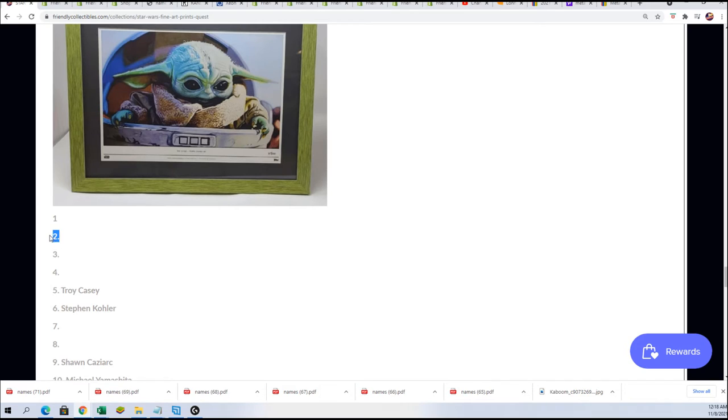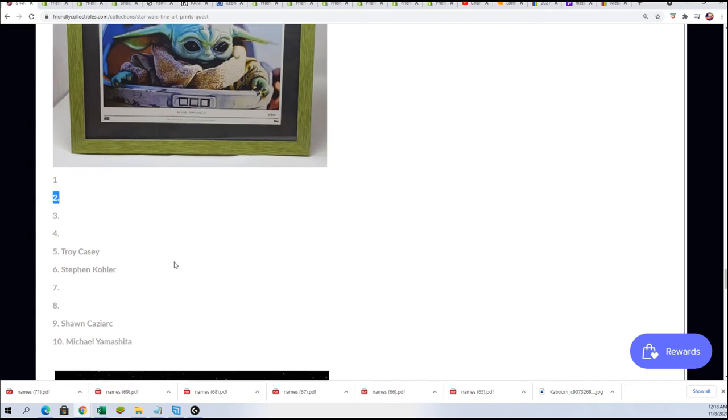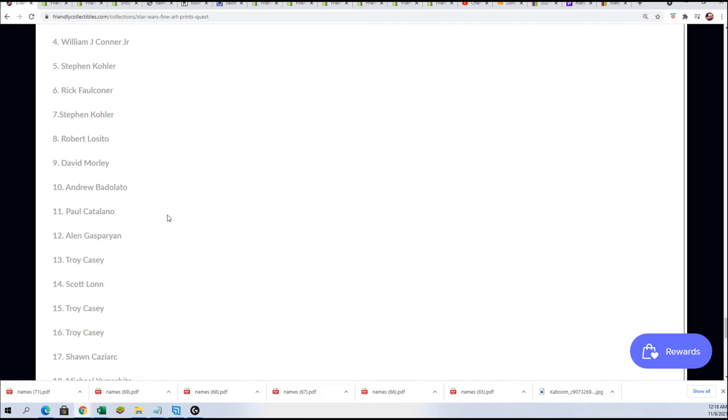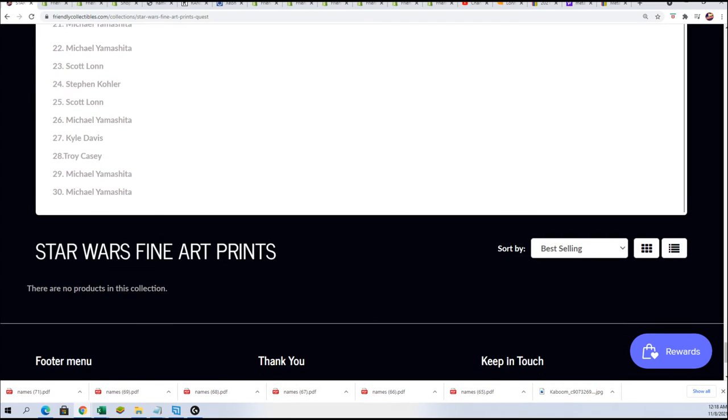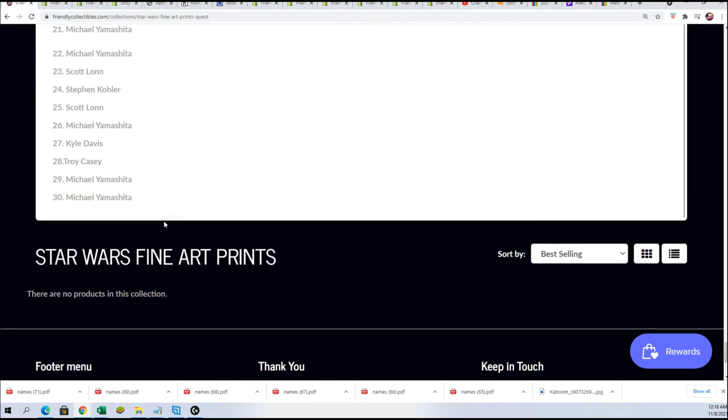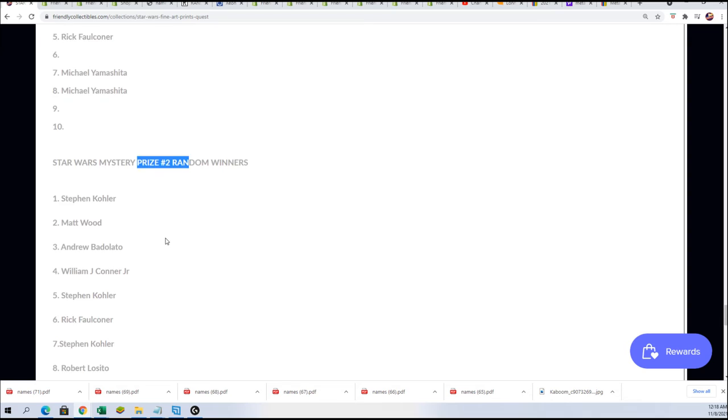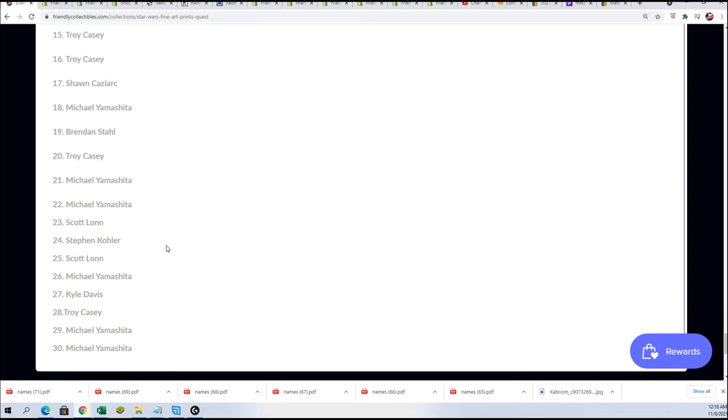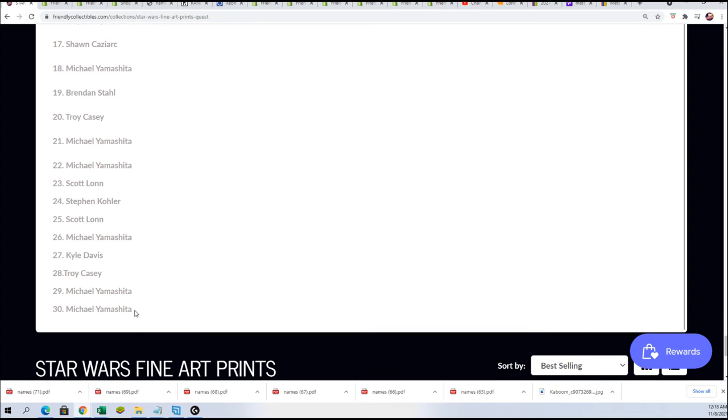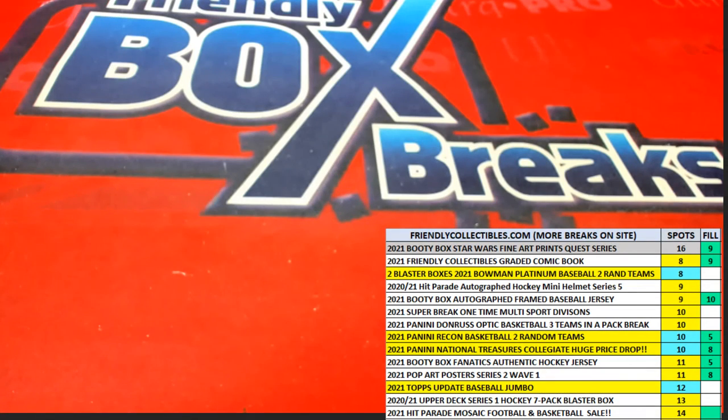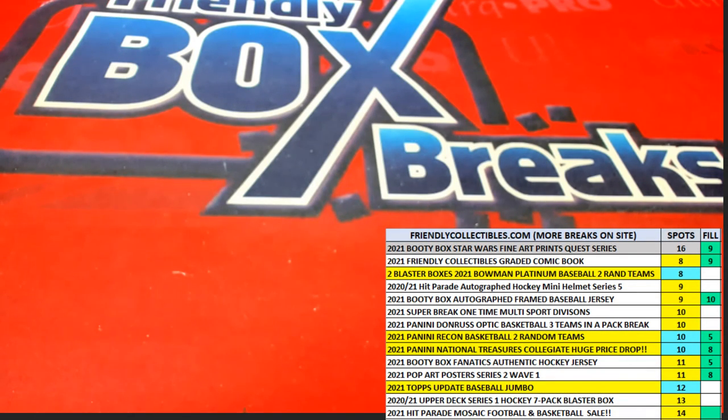Sean, you're going to see your name right there. And then on mystery prize number two random winners, congratulations Sean Kaz. You'll be down here with that mystery prize random entry. Good things man, that was terrific. What a nice break.